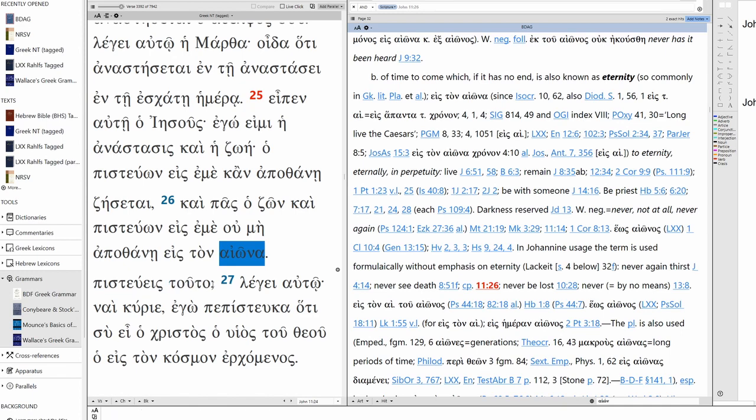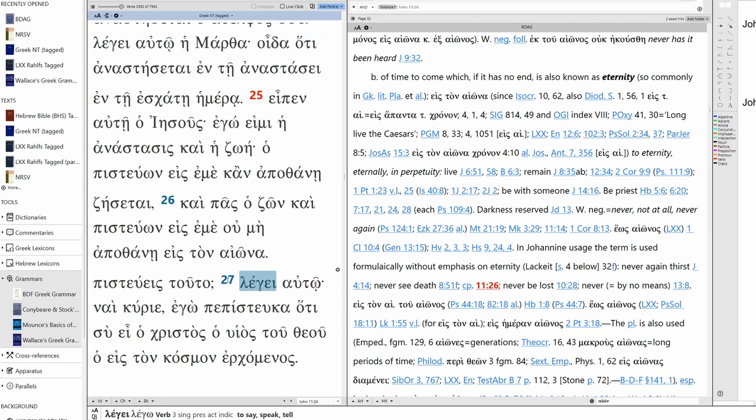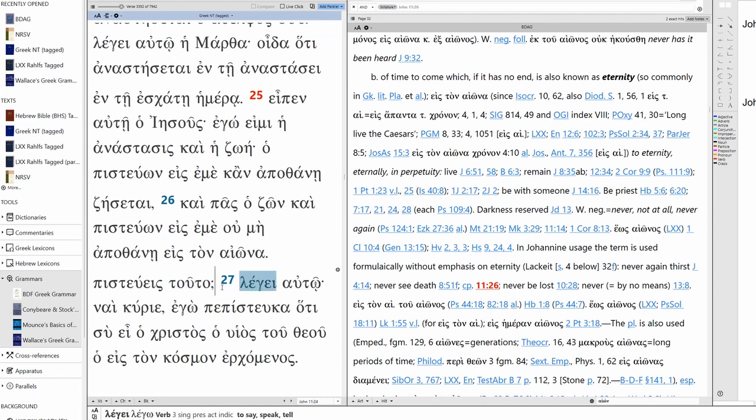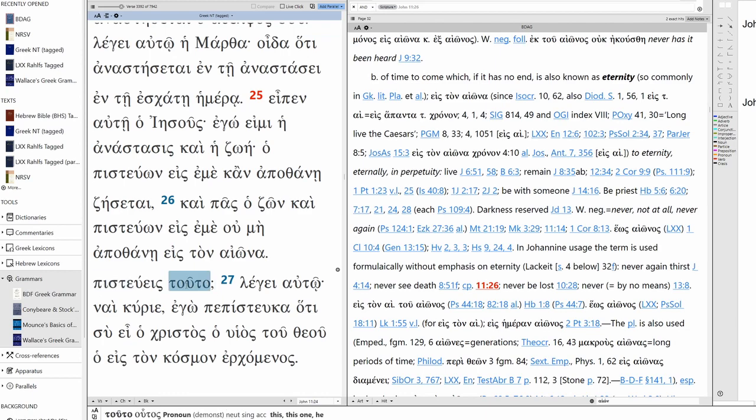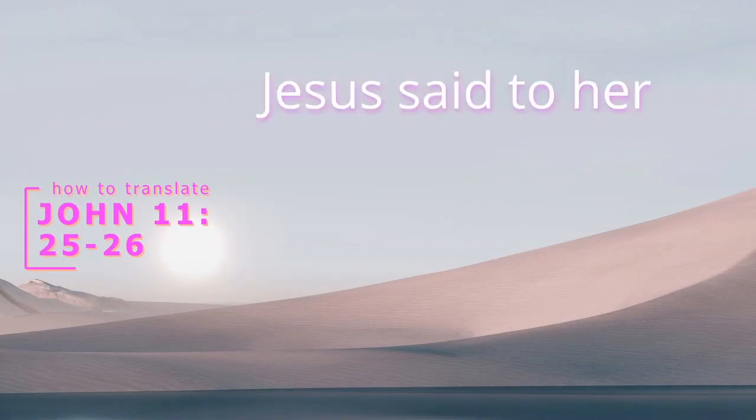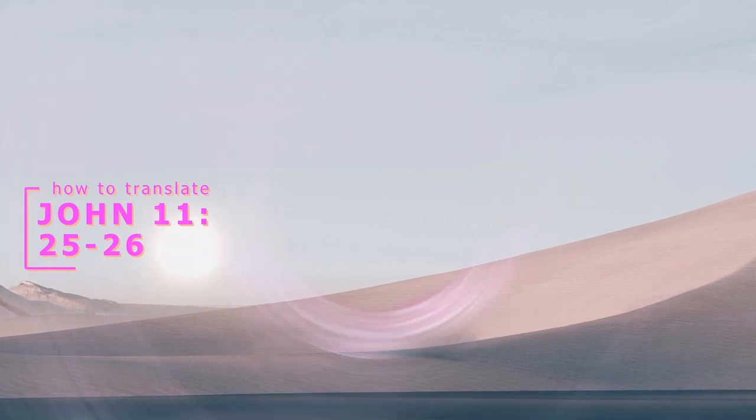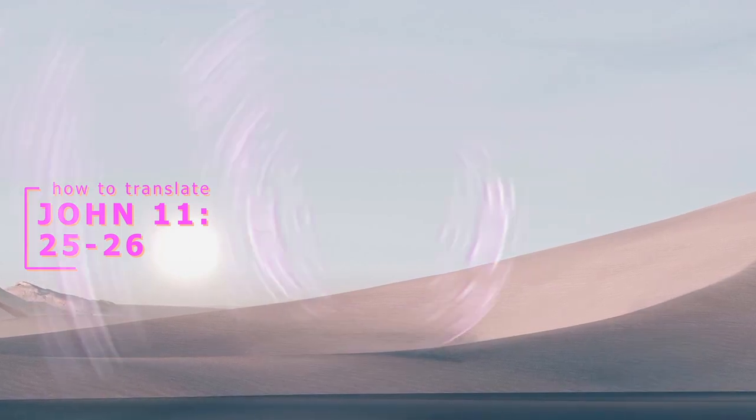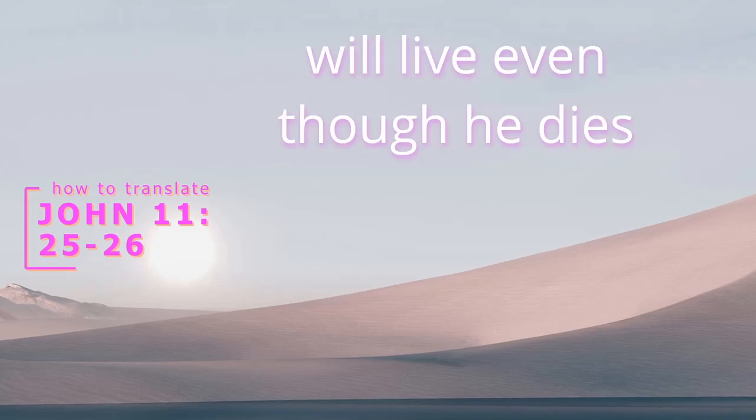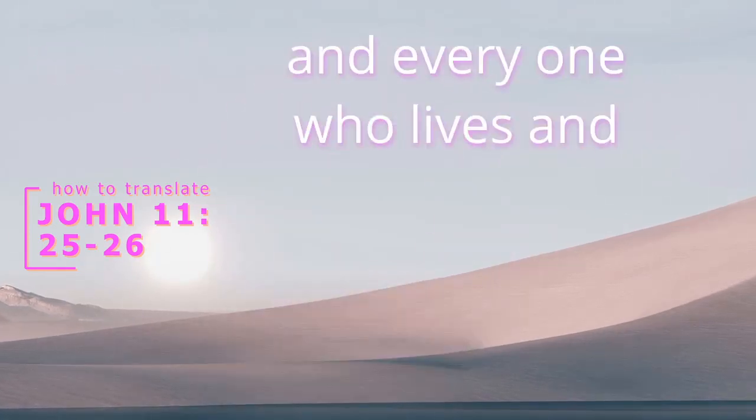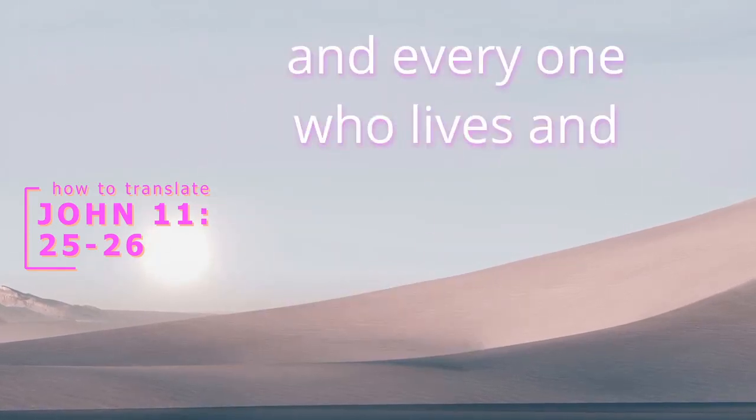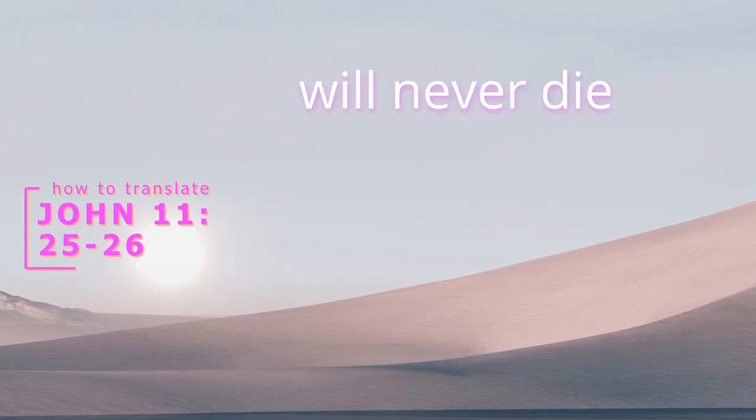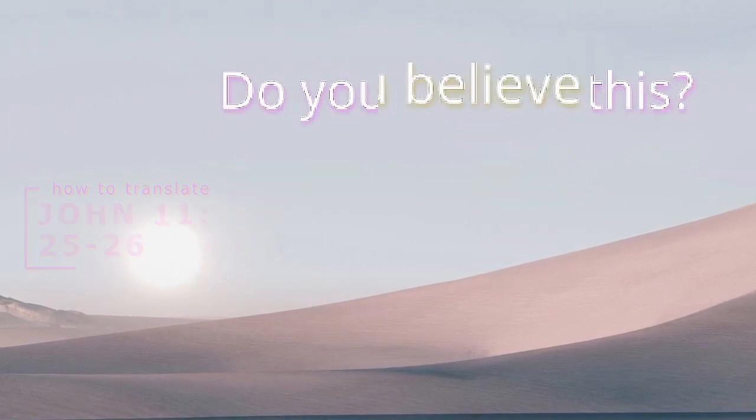It's a question. You can see the semicolon. So in our modern Greek construction that we use in terms of marking commas and punctuation, questions are marked with a semicolon. So in the original manuscripts, this was not the case. These were added later. But we know this is a question. Pisteueis touto? And so for our translation, Jesus said to her, I am the resurrection and the life. The one who believes in me will live even though he dies. And everyone who lives and believes in me will never die. Do you believe this?